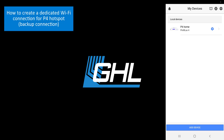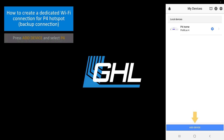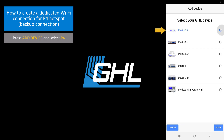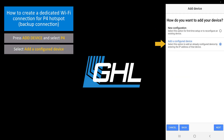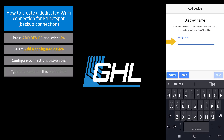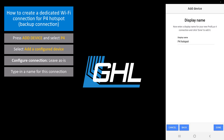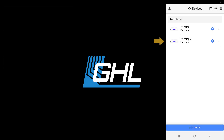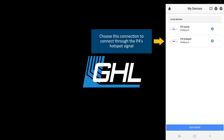So now let's add a backup connection. Press add device, select the Prophylax 4, and select add a configured device. Leave this page as is and press next. Type in the name you want to give to this hotspot connection — we're calling this P4 hotspot. Press done. Your new connection will now be listed. This backup connection will come in handy because if your Wi-Fi network goes down, you can still connect to the P4 wirelessly using this dedicated hotspot connection. By default, this hotspot network will be listed as GHLDEV.